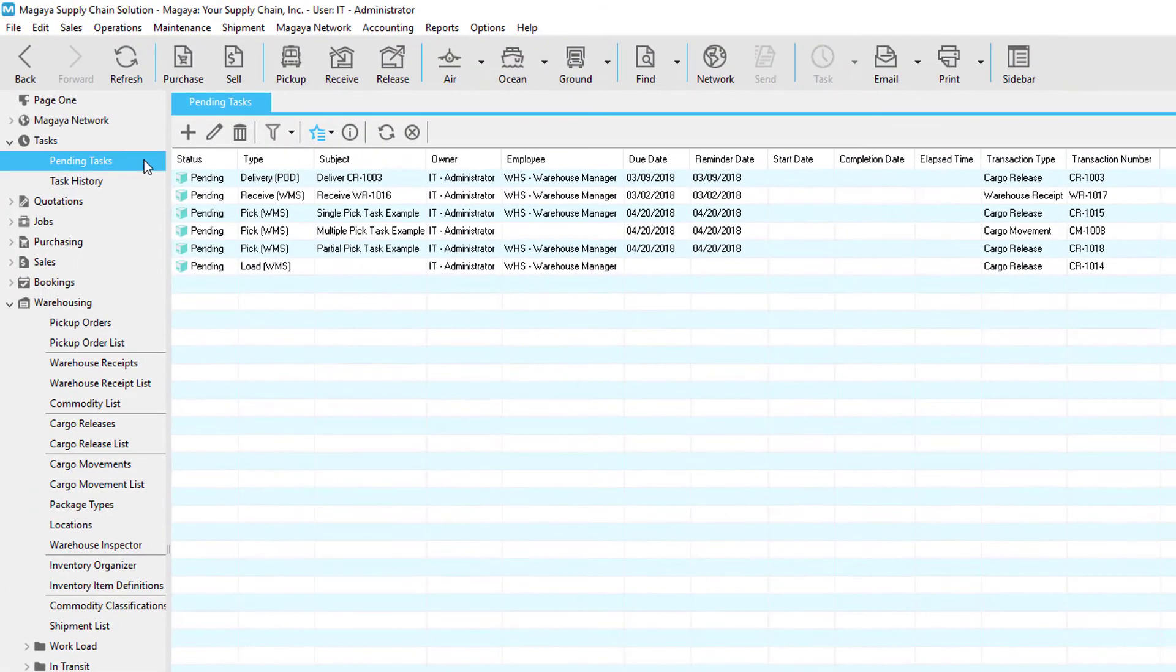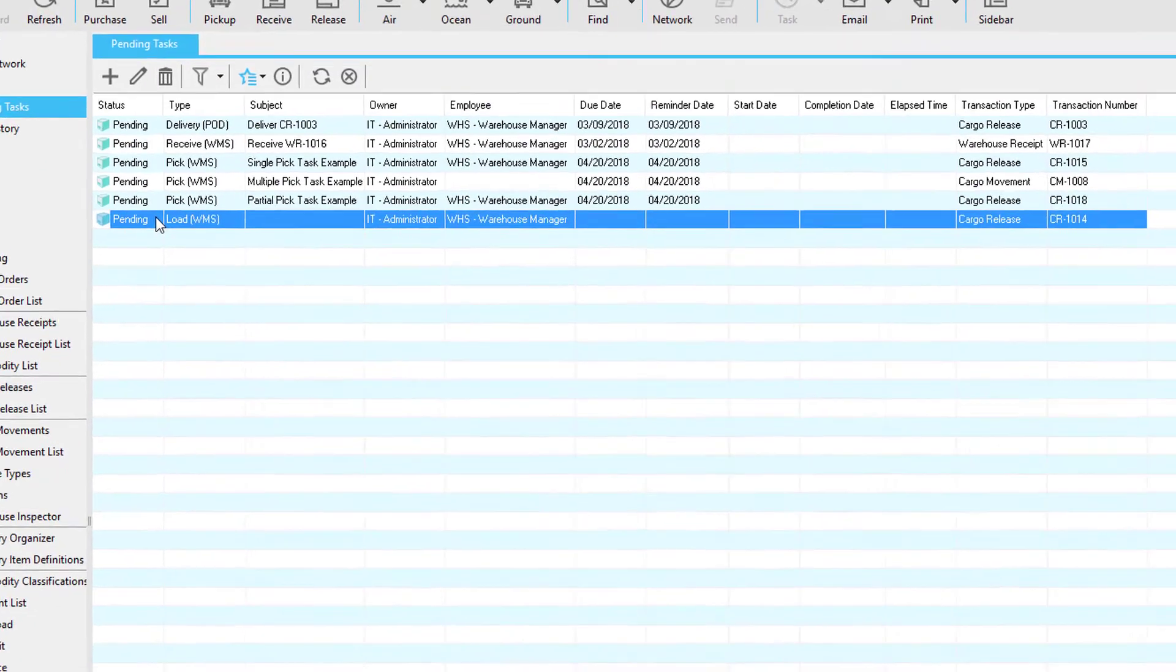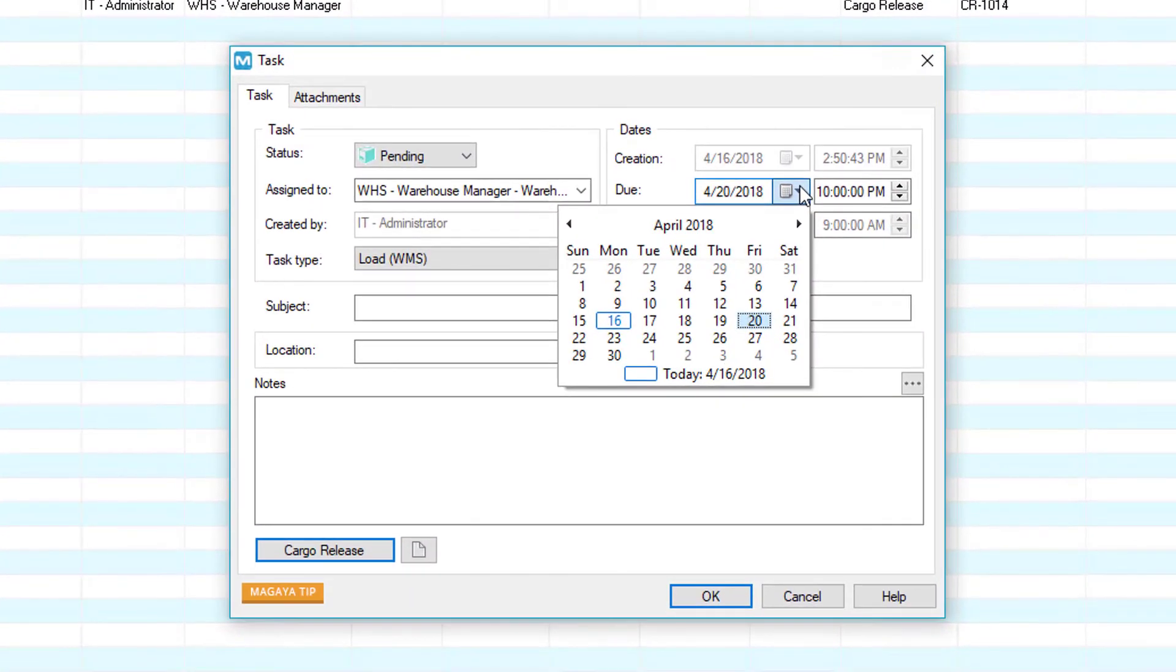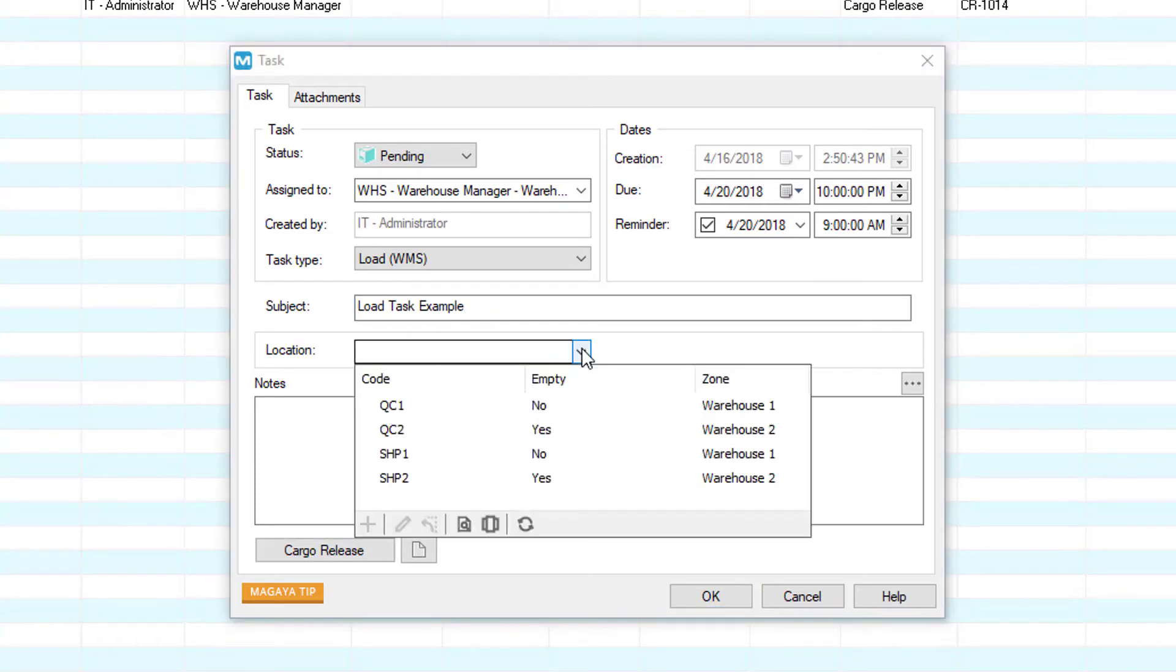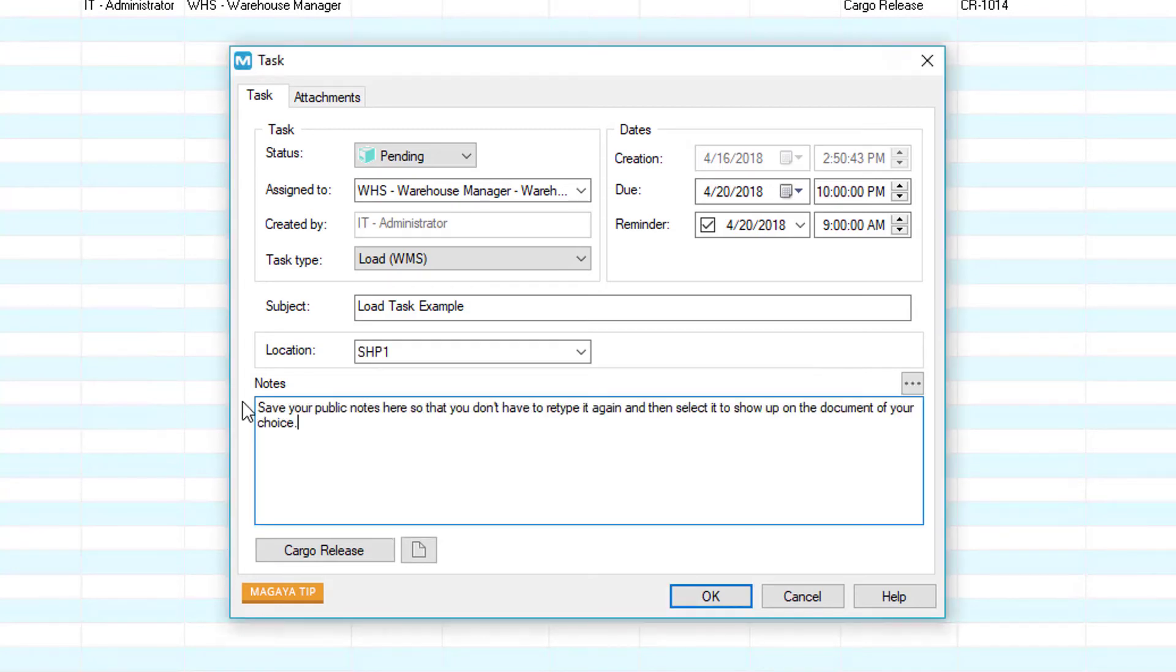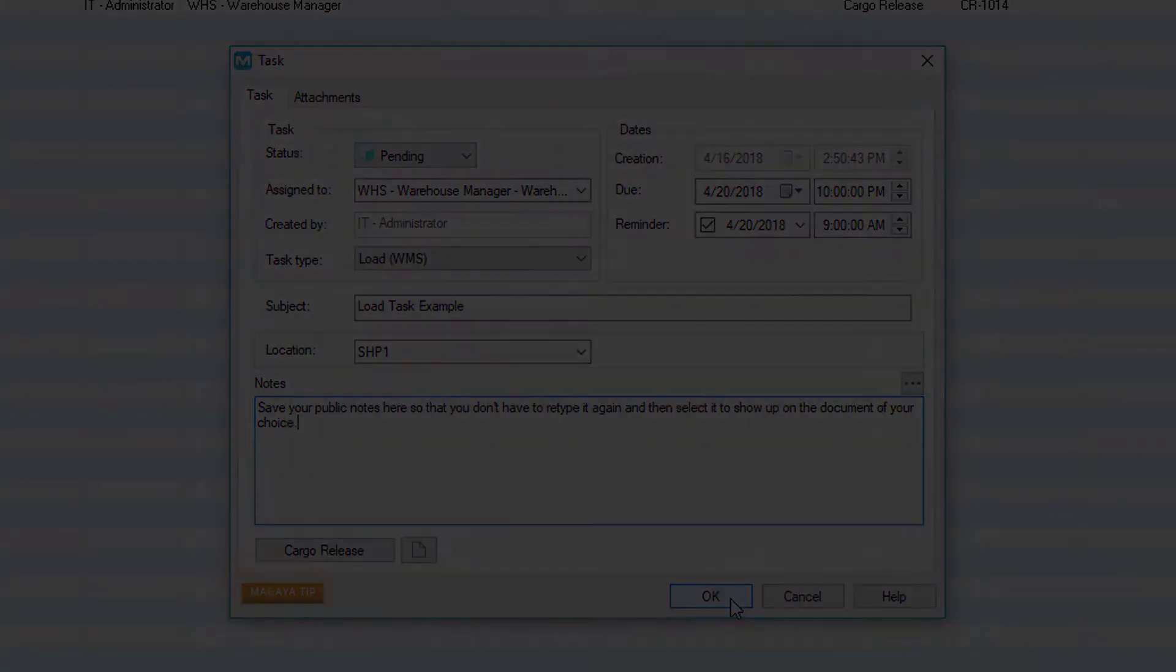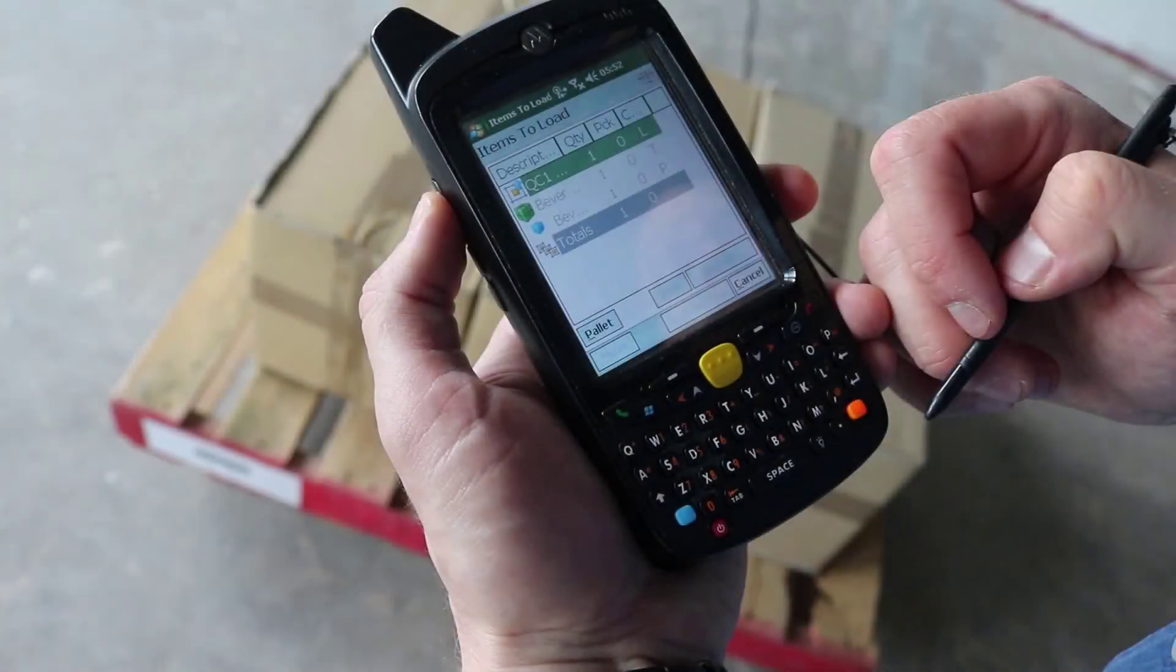In the pending tasks list we'll see the pending task. Double click to open it, set due dates and reminders. Enter a subject and final destination. Since this is a load we'll select the shipping door. Enter notes and then click OK. Now let's go to the warehouse and see the load task.